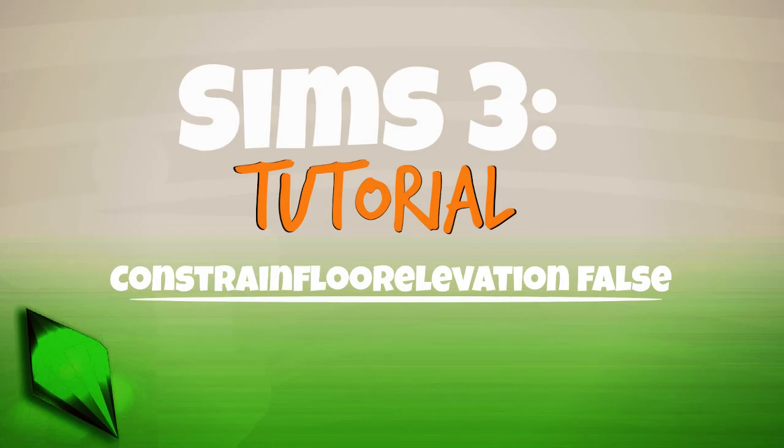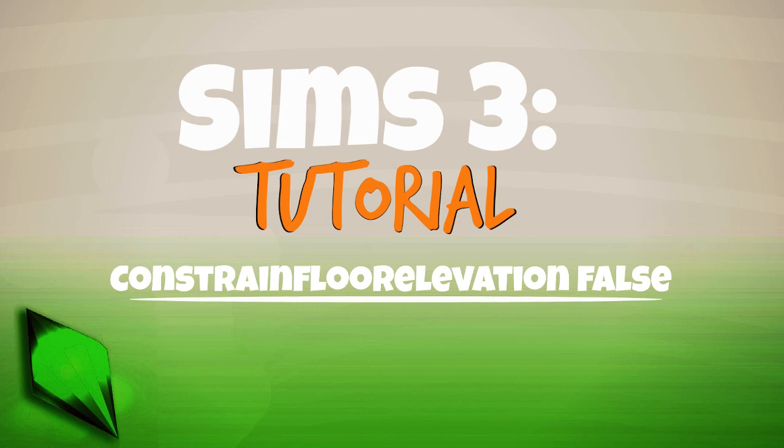So there you have it. That wraps up this tutorial on Constrained Floor Elevation False. I hope this has been helpful to you and that it has helped you understand this very useful cheat much better. And hopefully you can use it in some of your builds too. So until next time, I'm Brutus, and happy building!